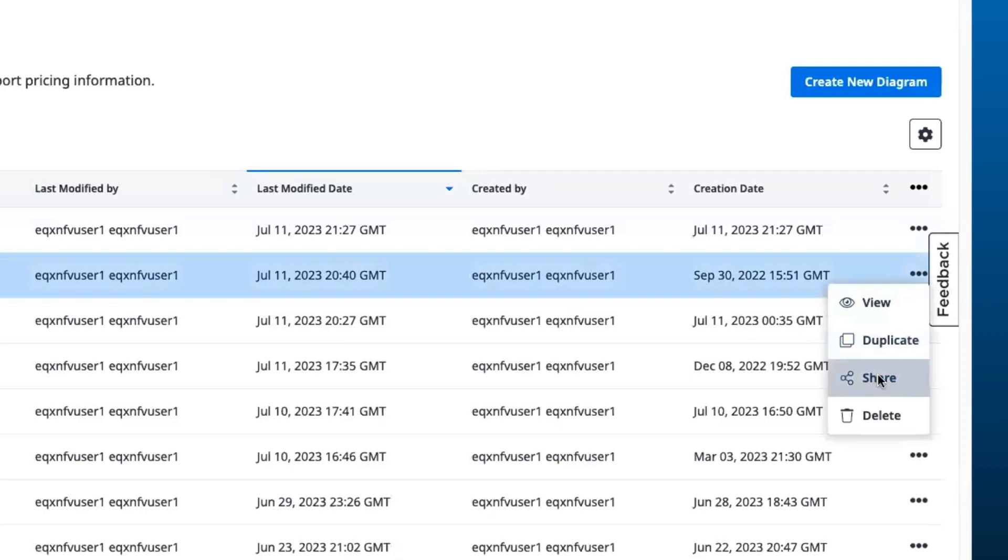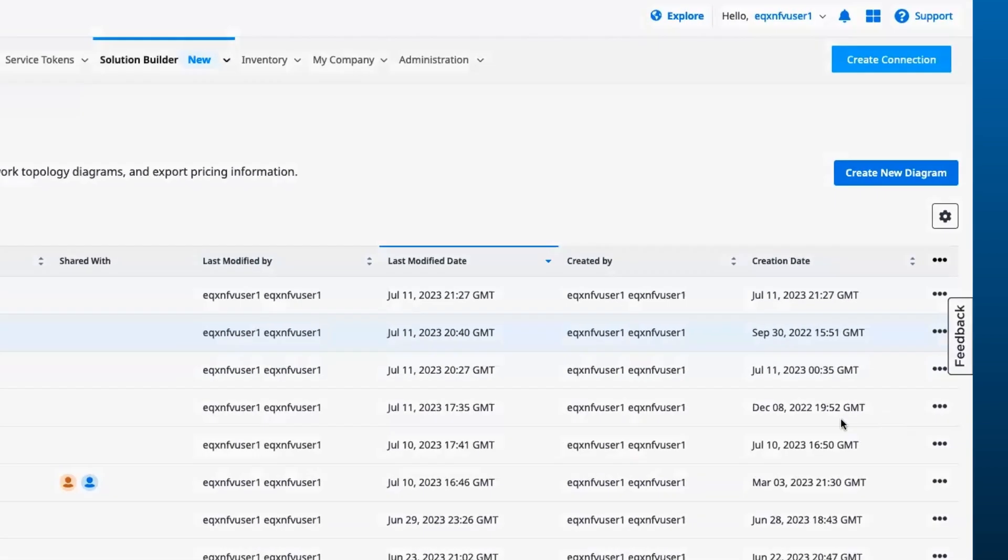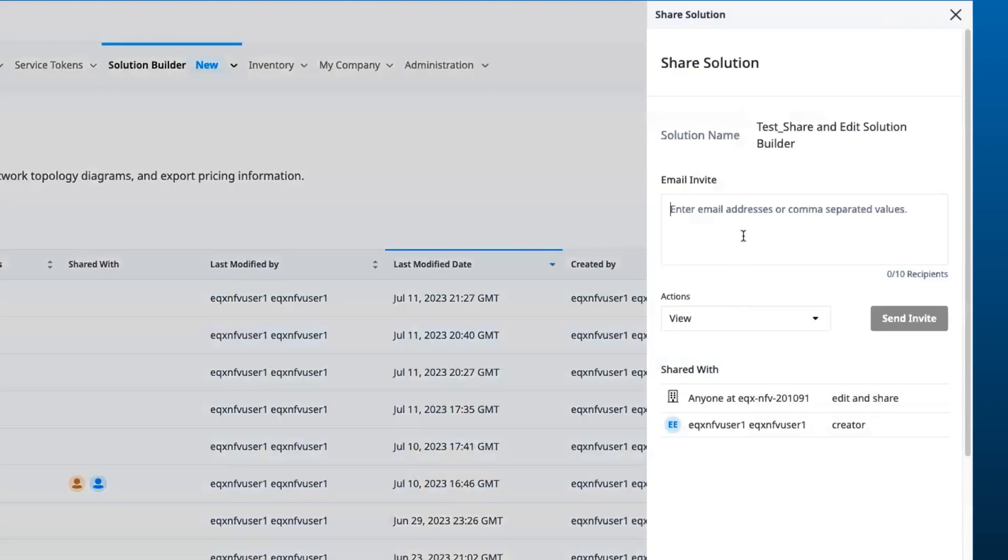Click on Share to open the Share Solution panel and you can now write in one or more email addresses of the users you want to share the design with. Multiple email addresses can be entered with comma.